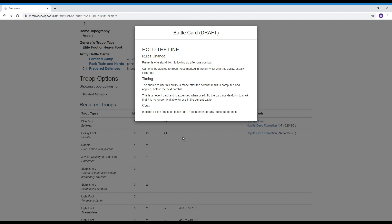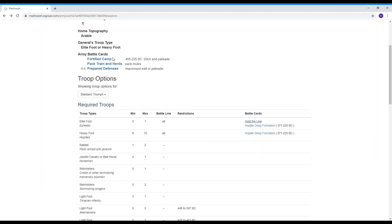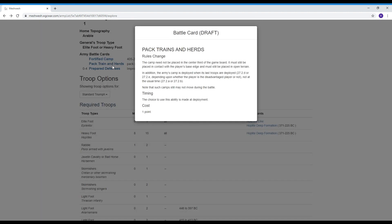There's also army battle cards so we'll look at this one here pack trains and herds. In the setup I mentioned that when you have a camp it has to be deployed in the center of your battlefield behind your main line. Well if you have the pack trains and herds card or ability available to your army for one point you can spend one of your 48 points on this card and this will allow you to deploy the camp in a different location on the battlefield.